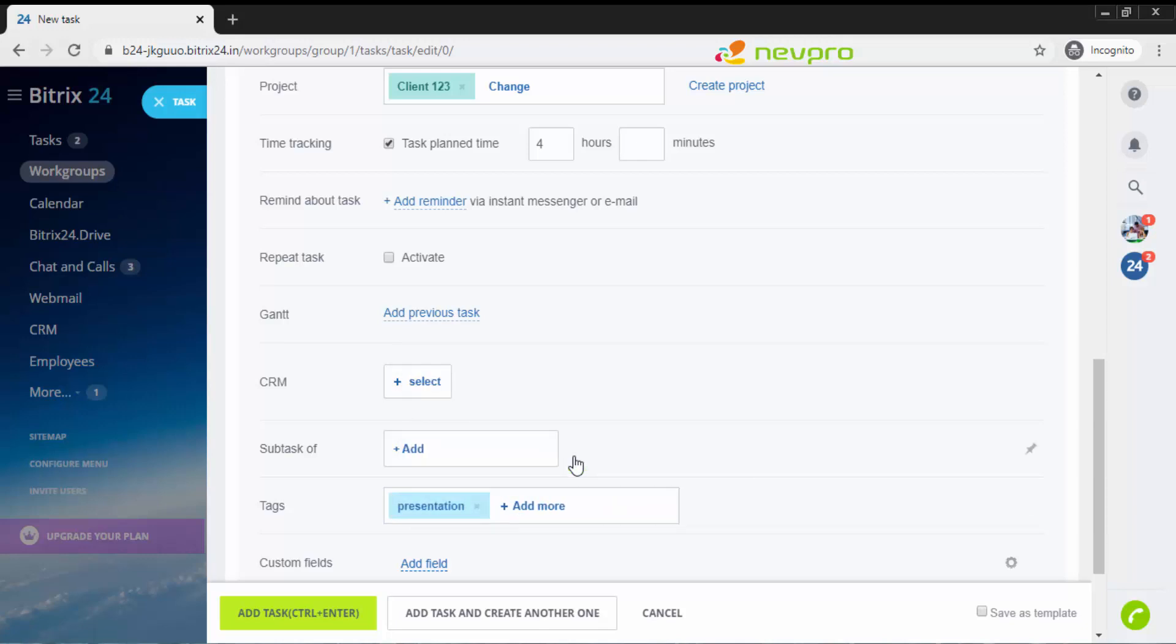If at all I want to put a tag, let's say presentation, and I click on save. Now in future, if I have 10,000 tasks in my task list, if I want to search all the tasks wherein presentation was assigned, I just type presentation in the search option and say the tag equals to presentation. I'll get all the tasks wherein presentation was assigned to any particular employee. Now I'm clicking on add task.